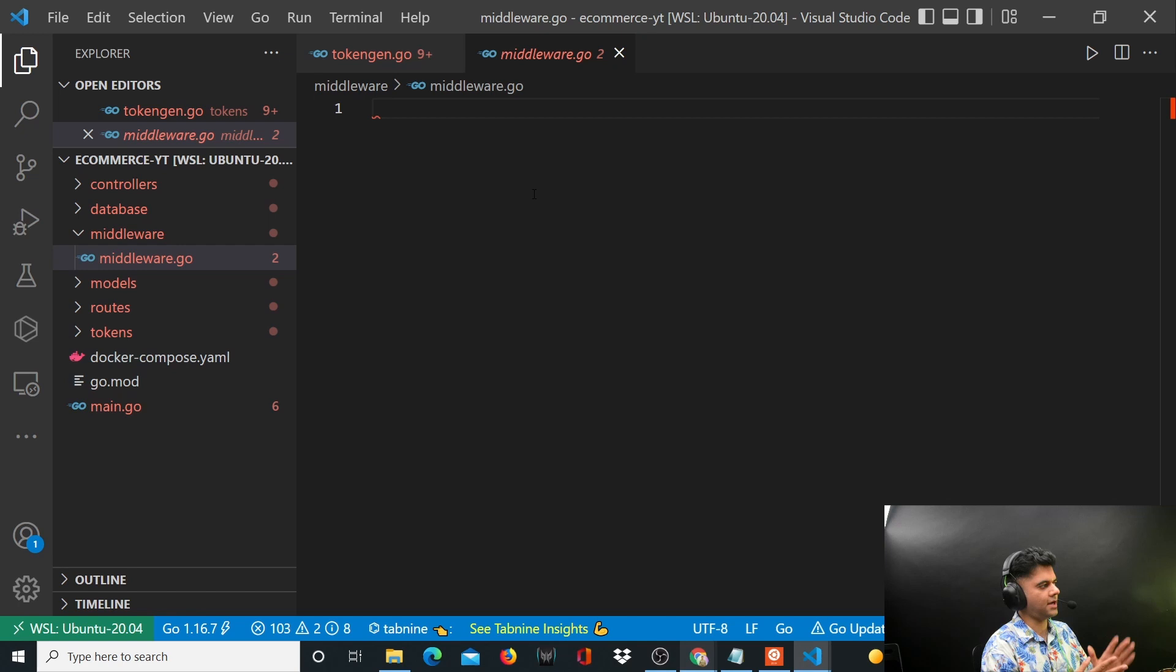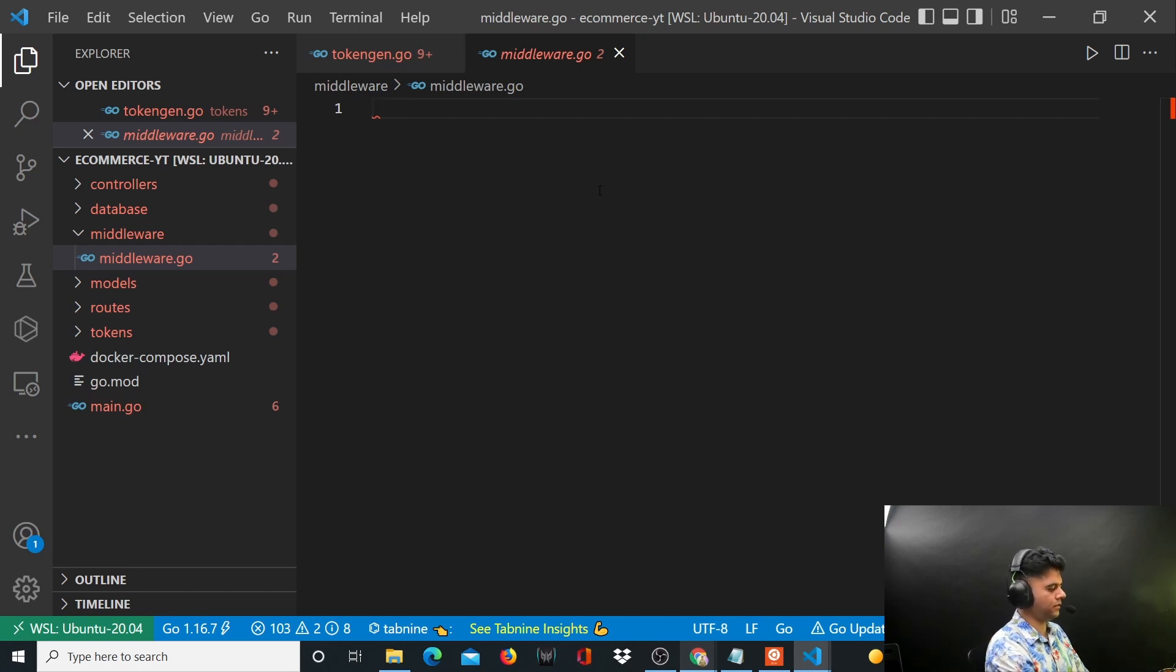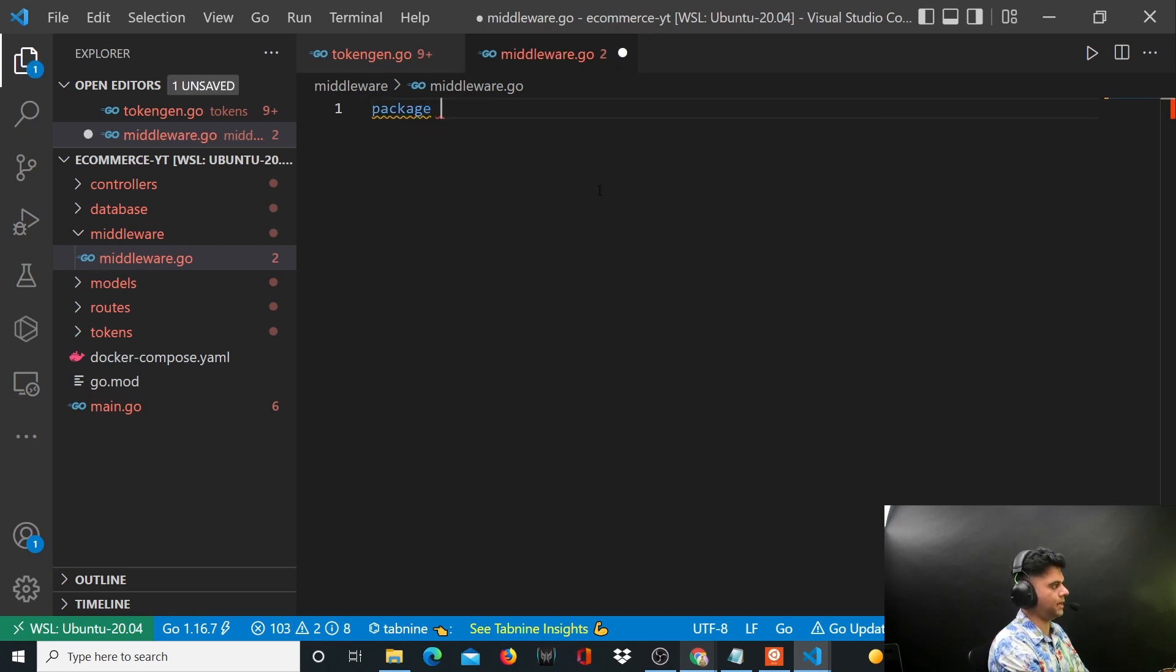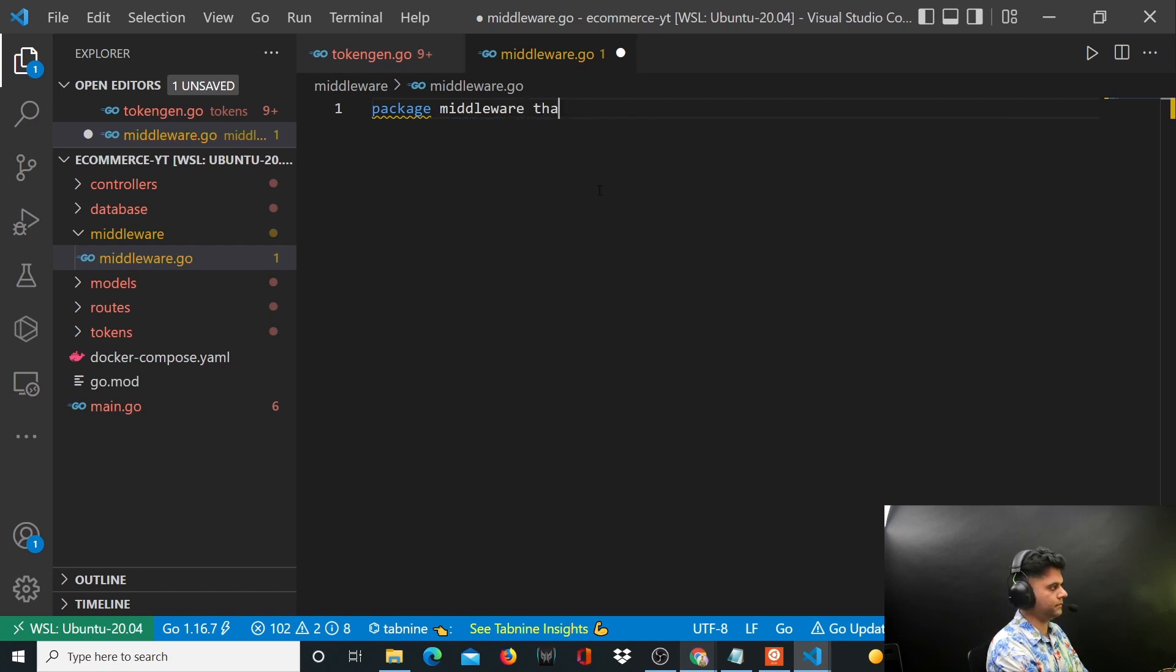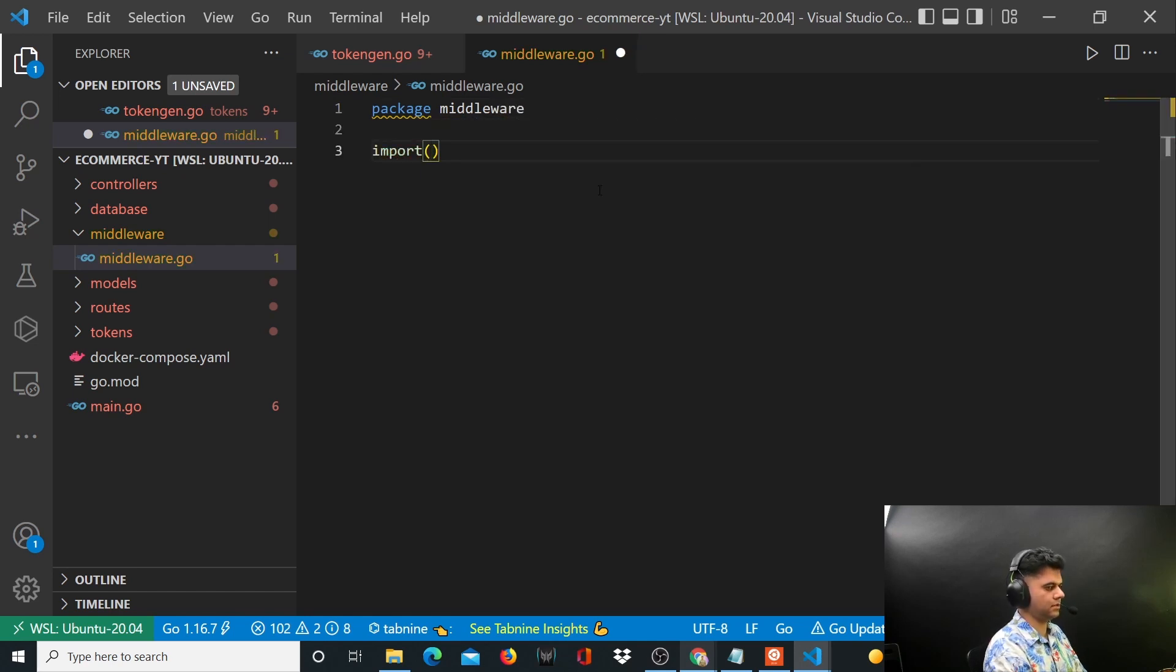So it's the right time to work on your authentication middleware. We'll call it package middleware and import a few things.